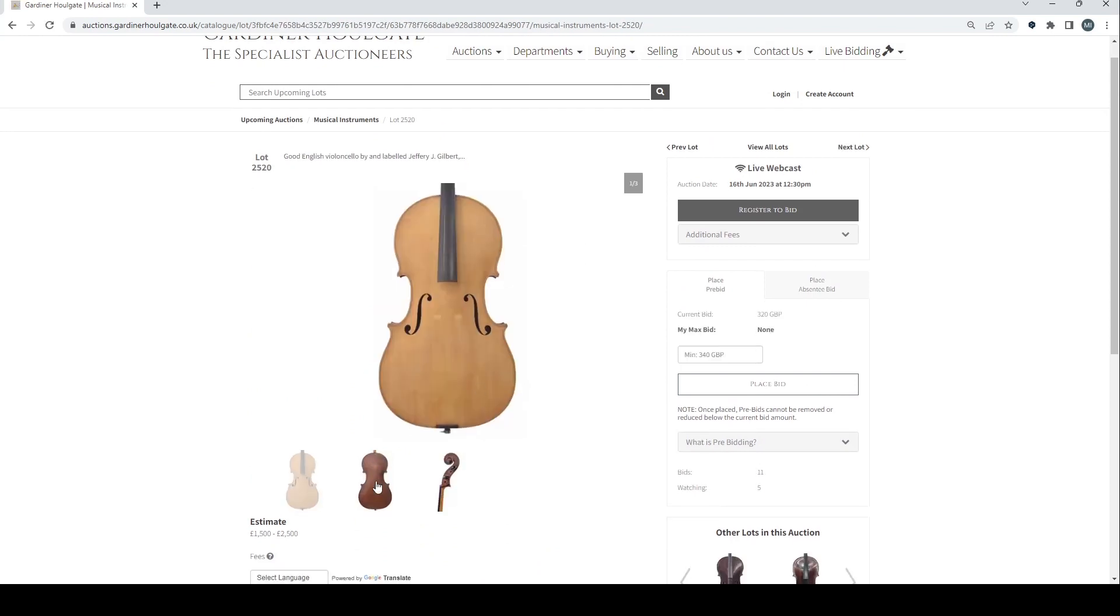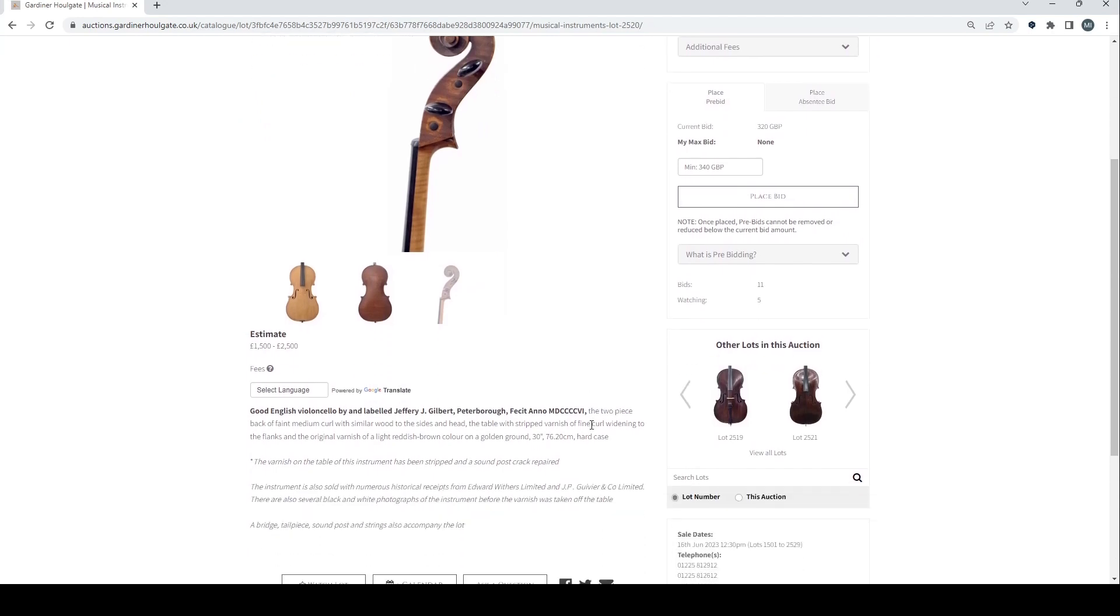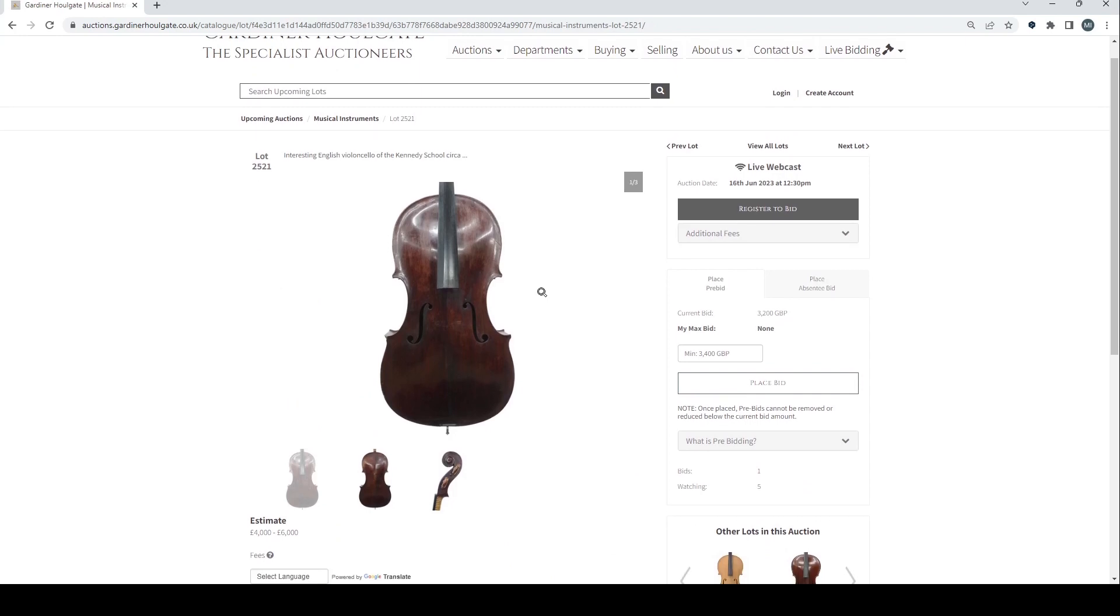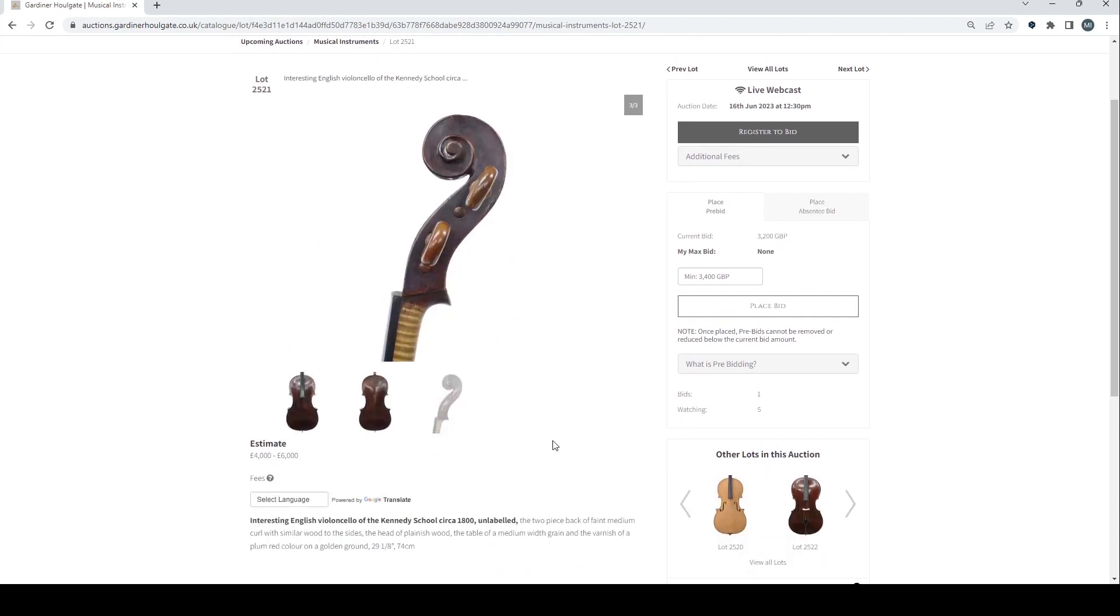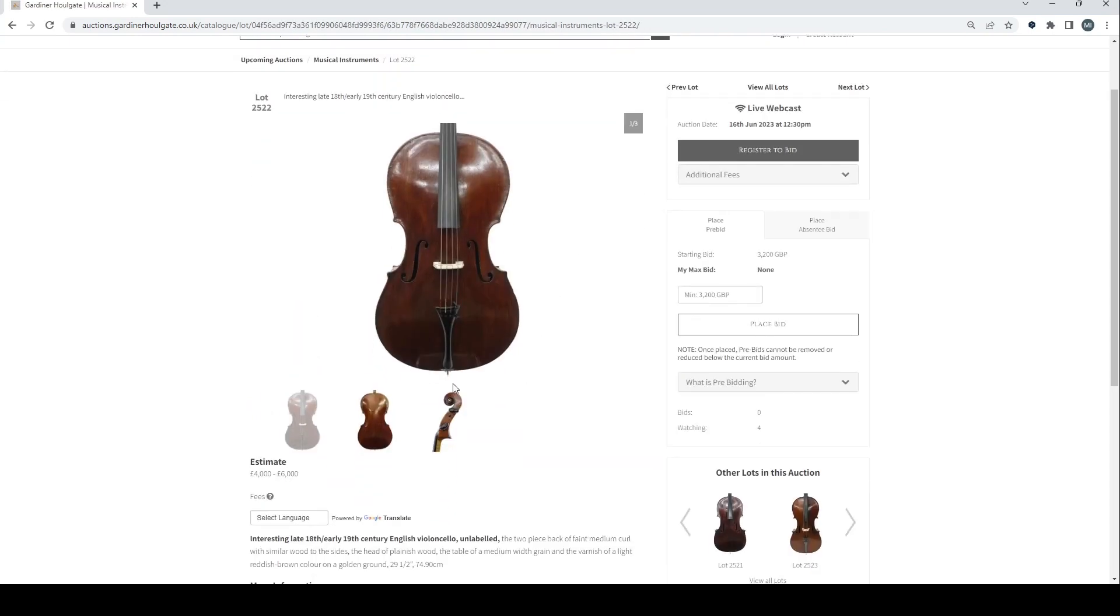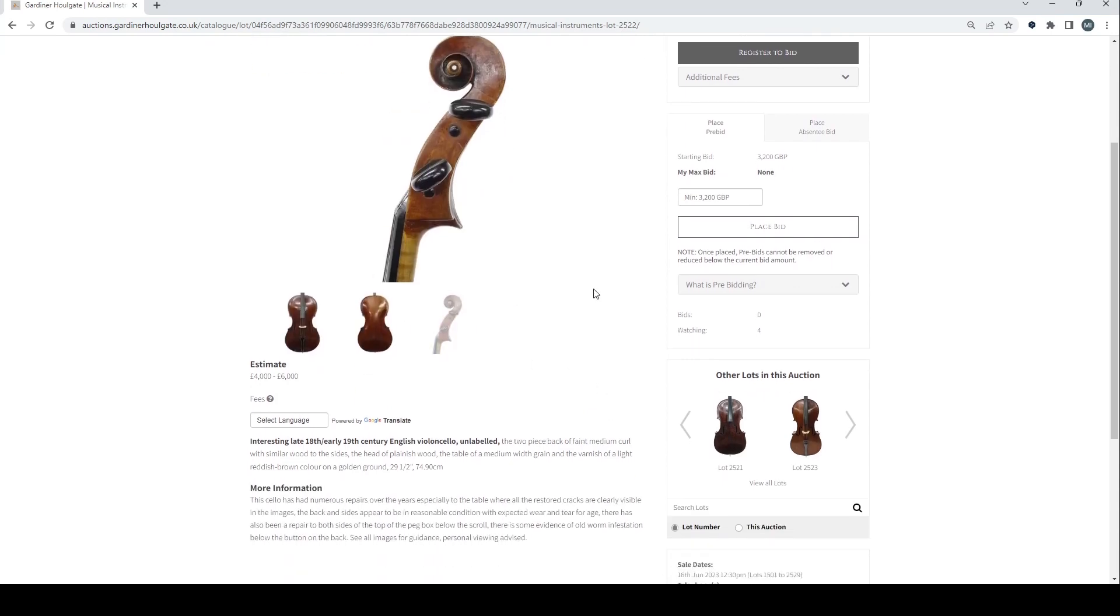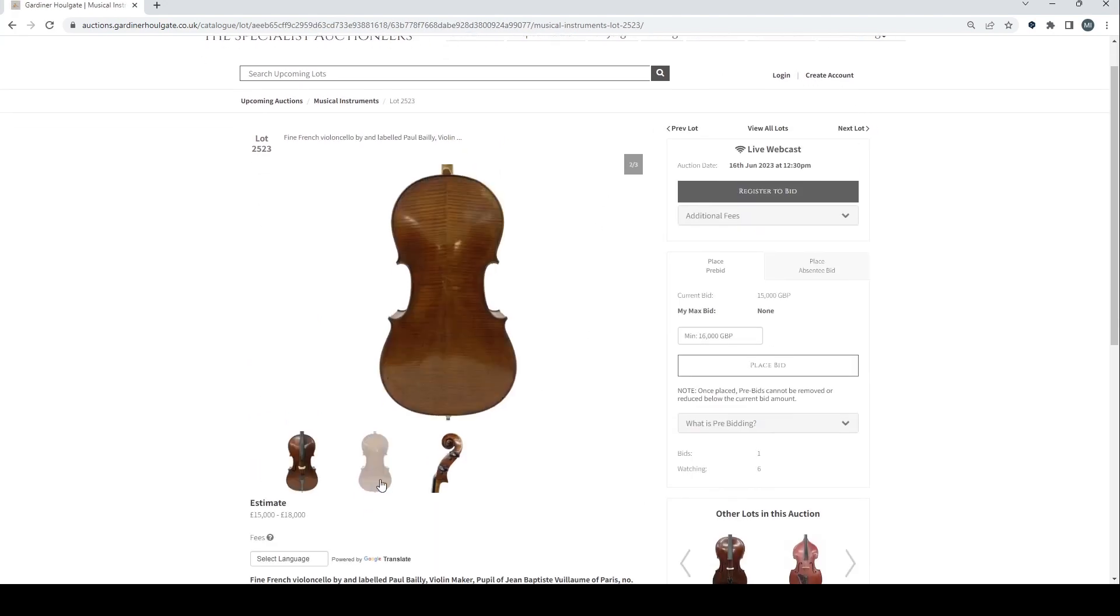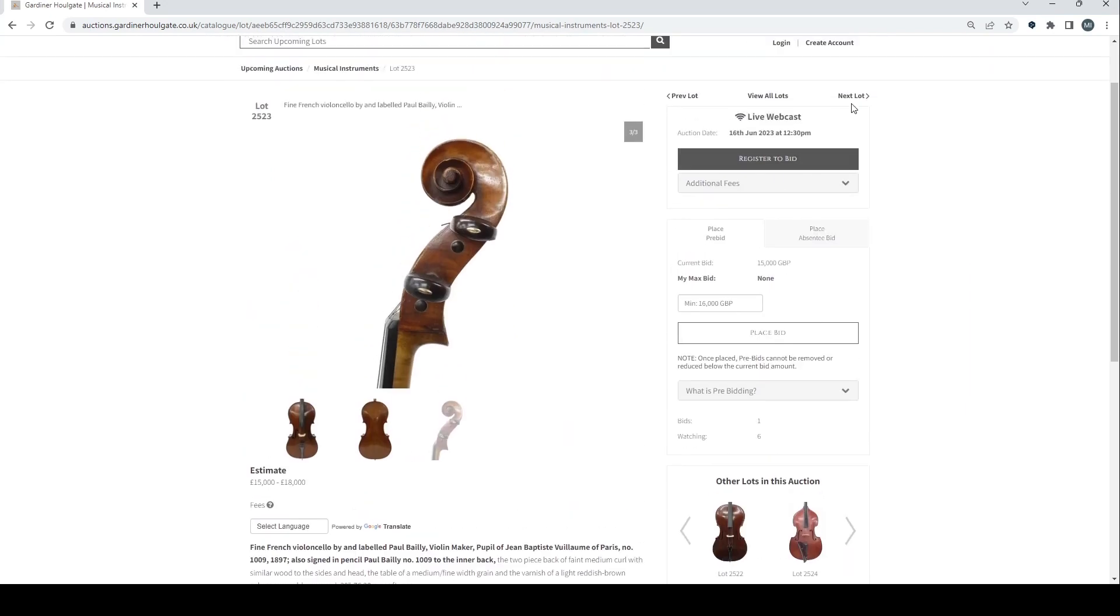Good English cello by and labelled Geoffrey J. Gilbert. Needs a bit of work there. Interesting English cello, the Kennedy School. That looks interesting. Four to six on that. Circa 1800. Another 18th straight 19th century, possibly English cello there. Four to six. So numerous repairs. Fine French cello by and labelled Paul Bailly. 15 to 18.